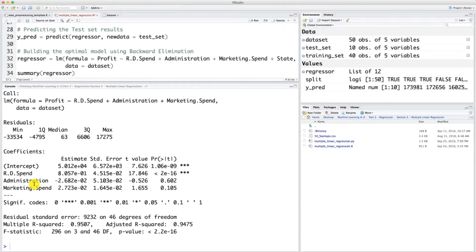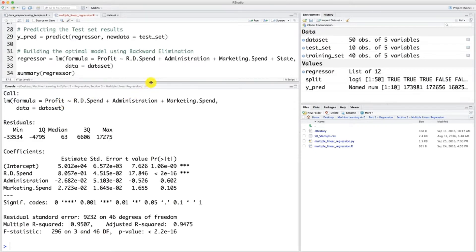Now what do we see here? We can see that R&D spend is still highly statistically significant with three stars and a very low p-value. Now we need to look for the highest p-value, and that's this one: 0.602. 60% is definitely a very high p-value, way above the significance level of 5%. So administration is not statistically significant — it has no effect on the dependent variable profit. We need to remove administration from our regression equation.